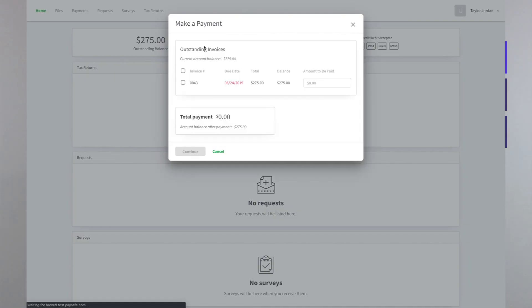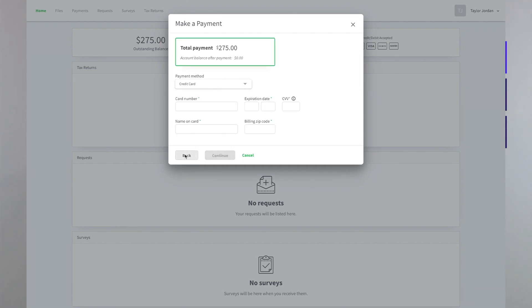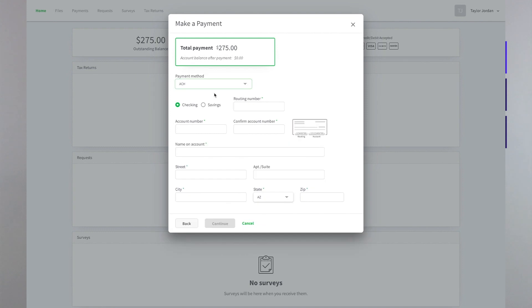We're excited to announce the release of Payments. With a new in-house solution, you can now track time, invoice clients, and get paid seamlessly from one place. Collect payments online through your client portal, or charge invoices in person.